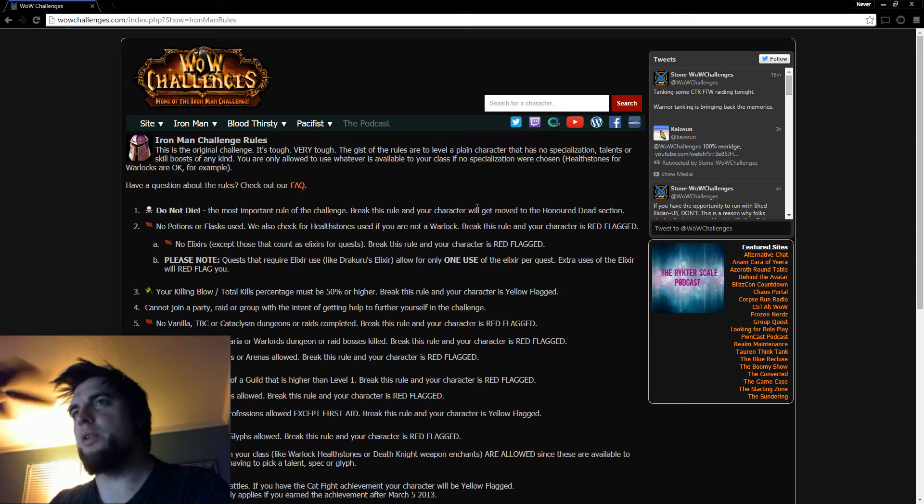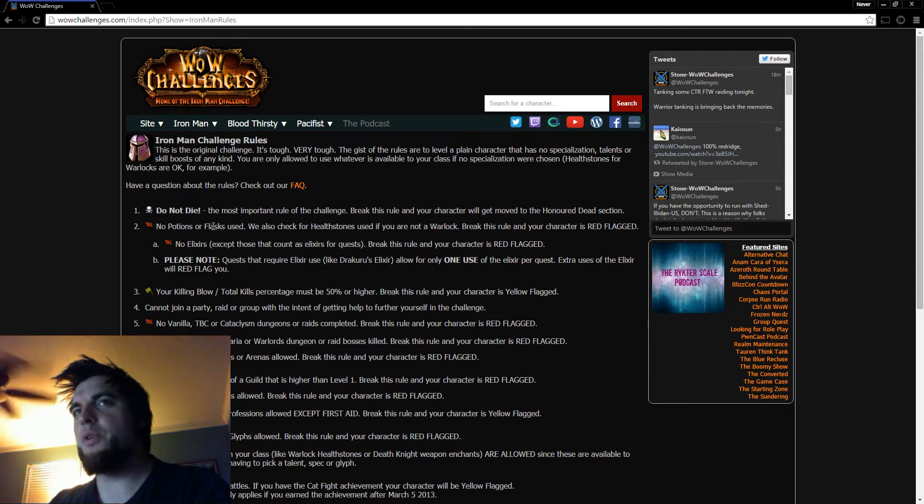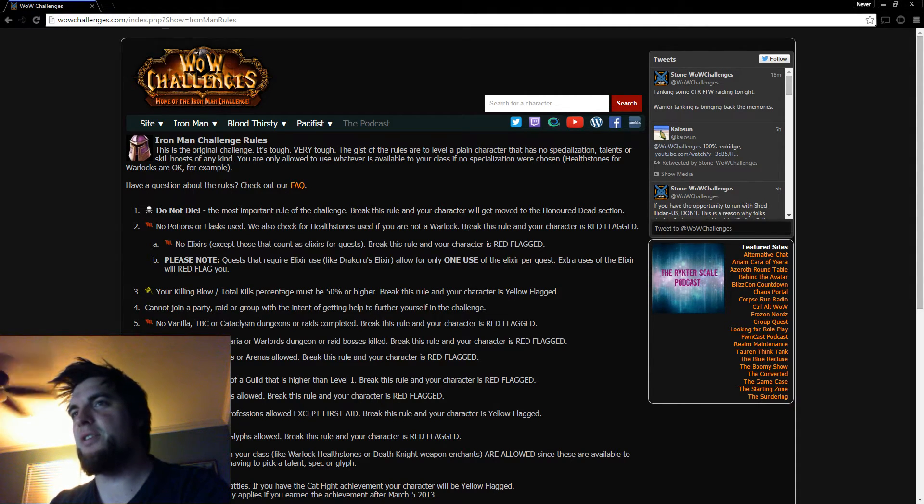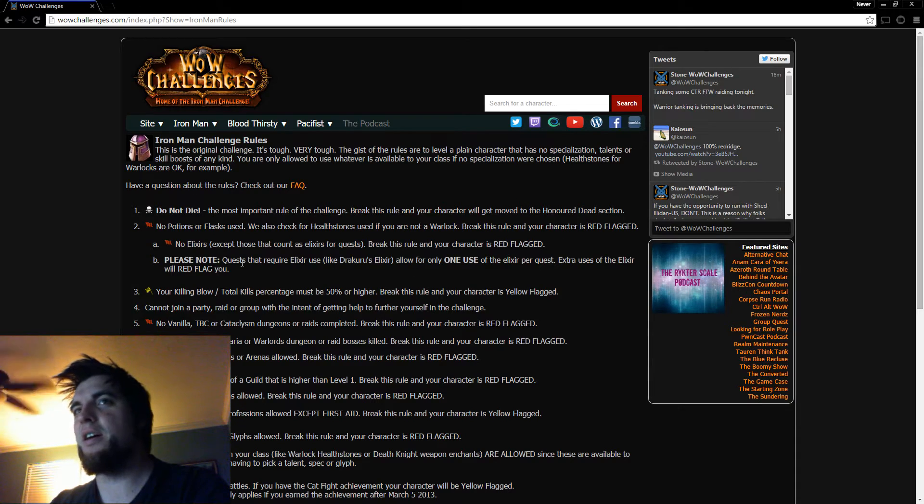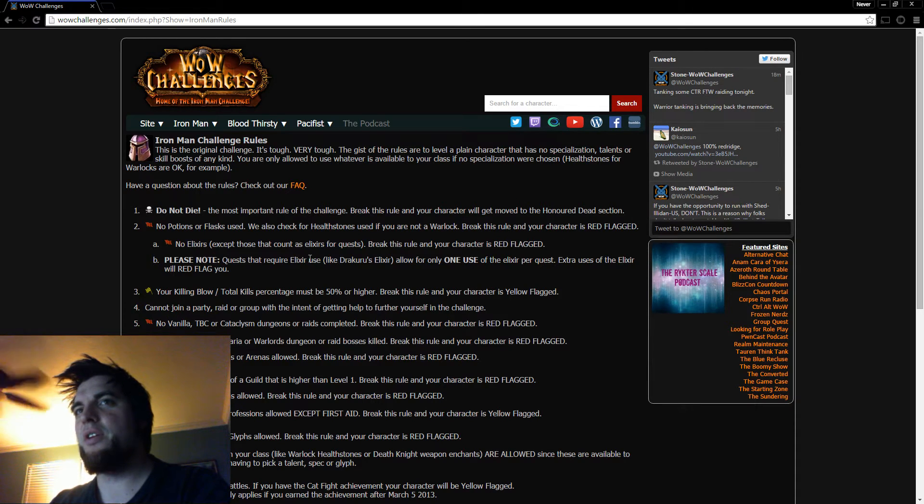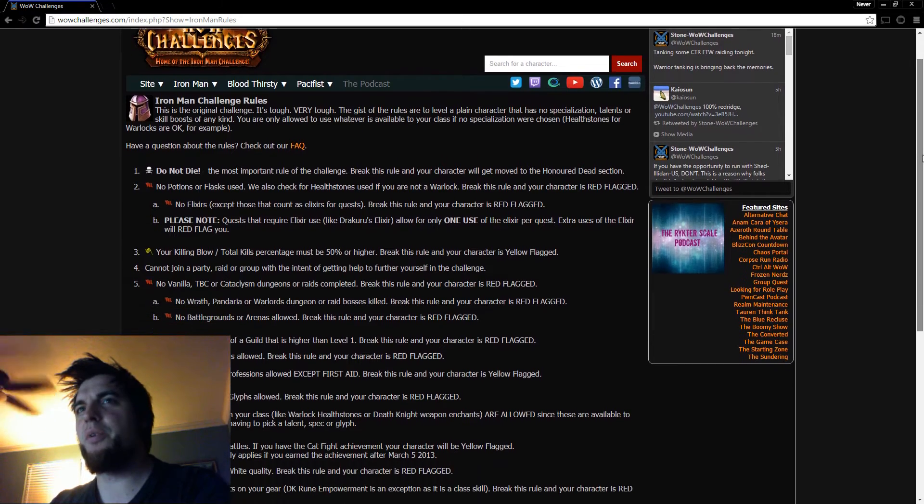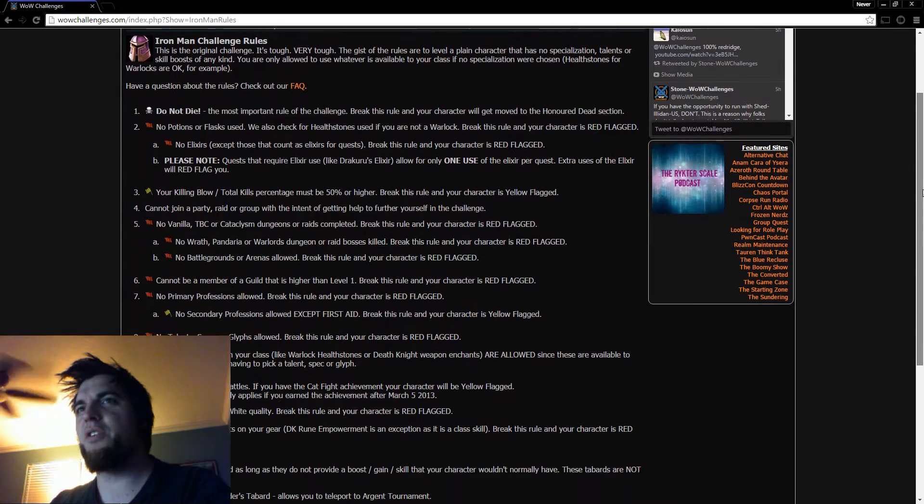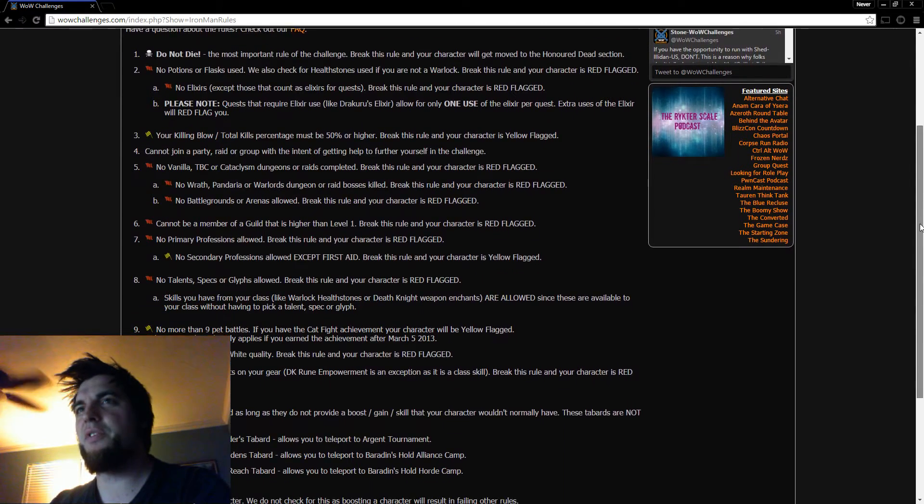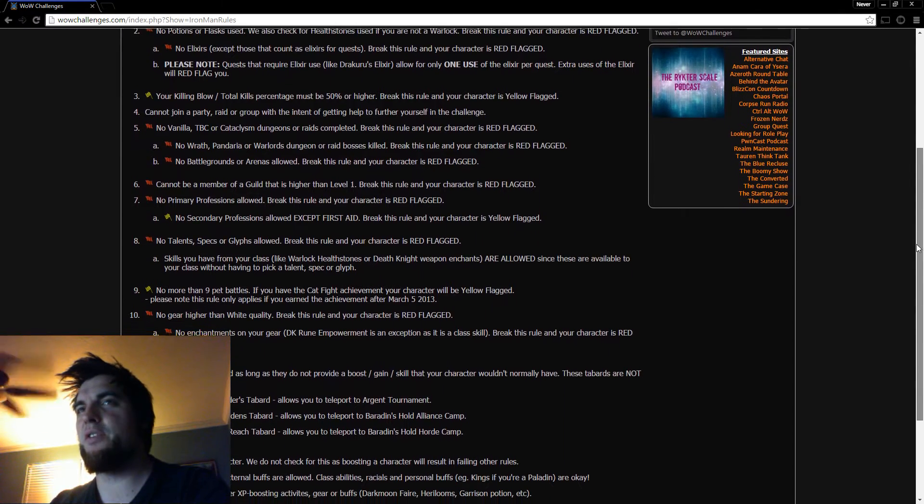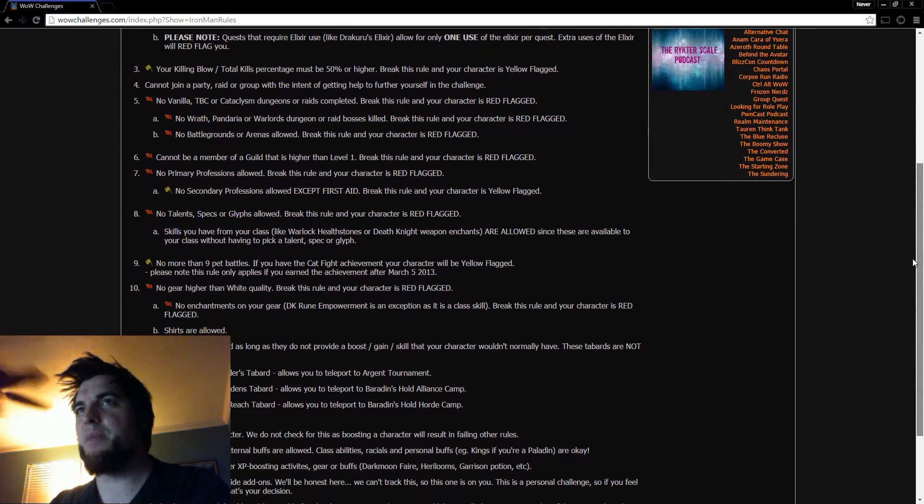Do not die. Okay, well that makes sense. No potions or flasks. That's so you can't use that XP potion. And no elixirs. Let's see. Your killing blow total percentage of kills must be 50% or higher. That's so you can't have people just power level you through it.